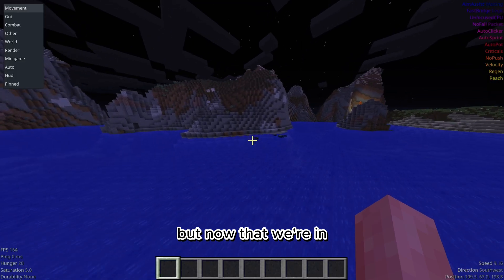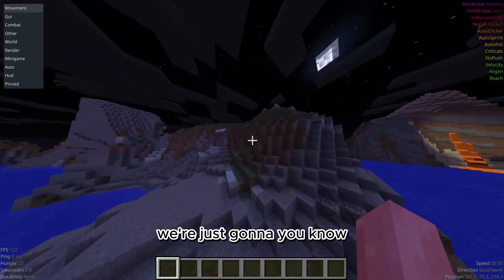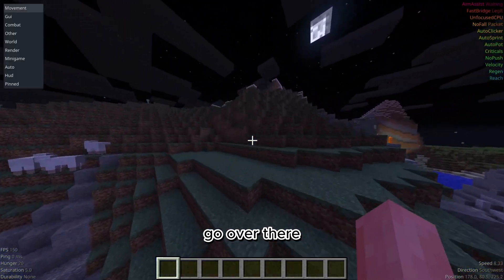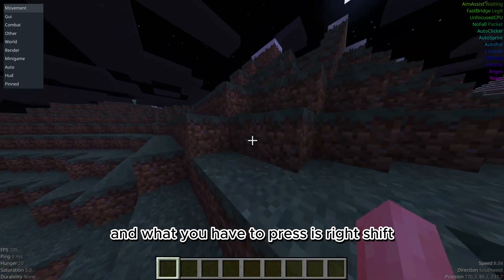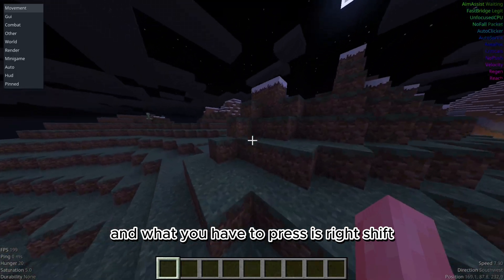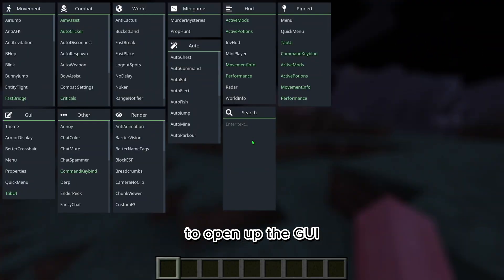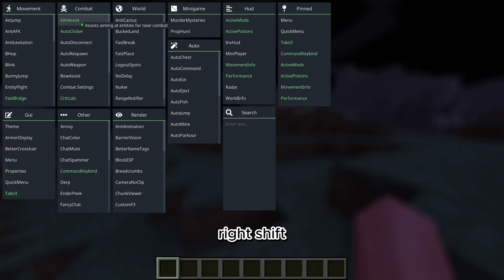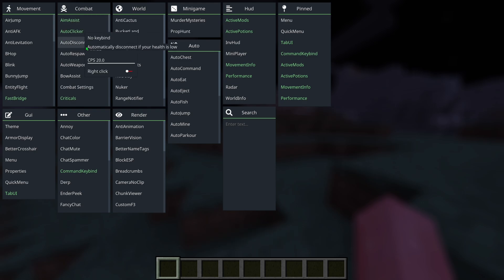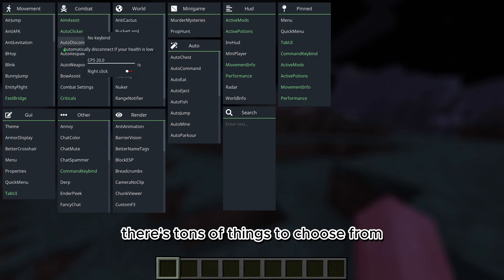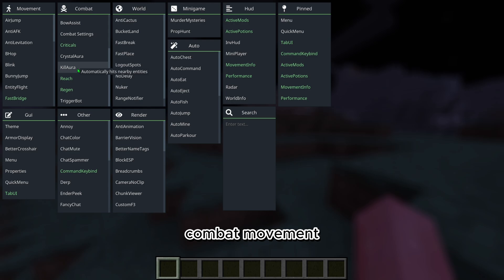Now that we're in, what you have to press is right shift to open up the GUI. Right shift, and as you can see there's tons of things to choose from: combat, movement, kill aura.